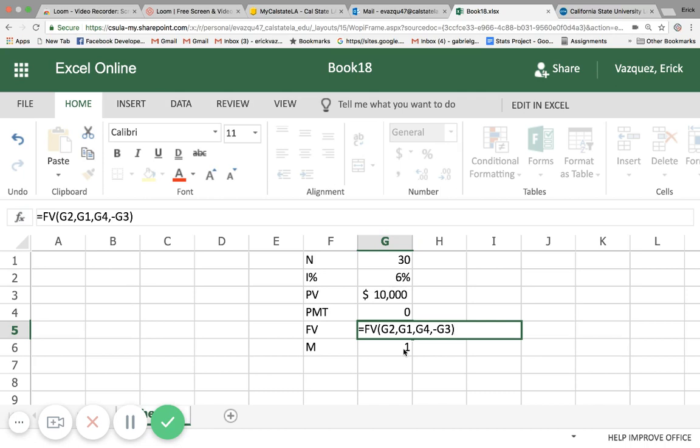So if it's compounded by four, then you would have to apply that to the interest rate, present value, and number of periods. But we won't be doing that in this case. So now I'm just going to click tab, and there you have it.